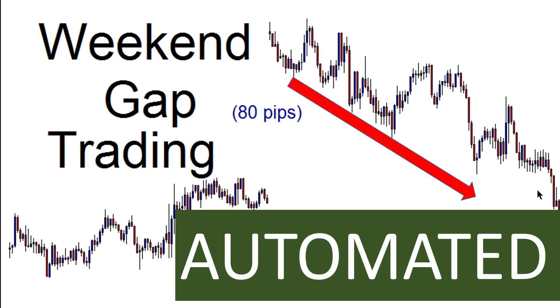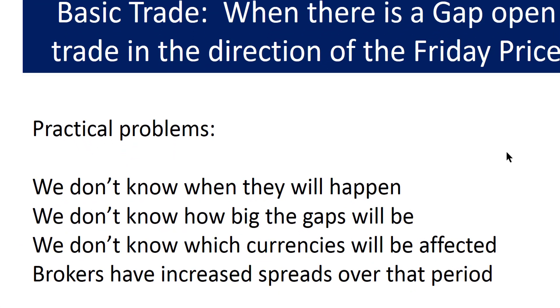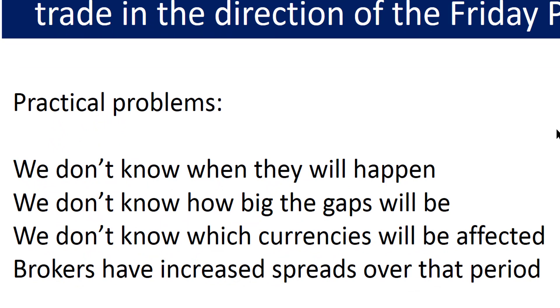Now there are some challenges regarding weekend gap trading. Firstly, we don't know when they will happen. Some weekends they happen, some weekends they don't—it all depends on the volatility of what's going on in the world at the time. We also don't know how big the gaps will be. Some gaps are only 10 pips, other gaps as shown before was 80 pips, and by the way that gap happened this year. We also don't know which currencies will be affected. Some currencies are not affected and others have huge gaps.